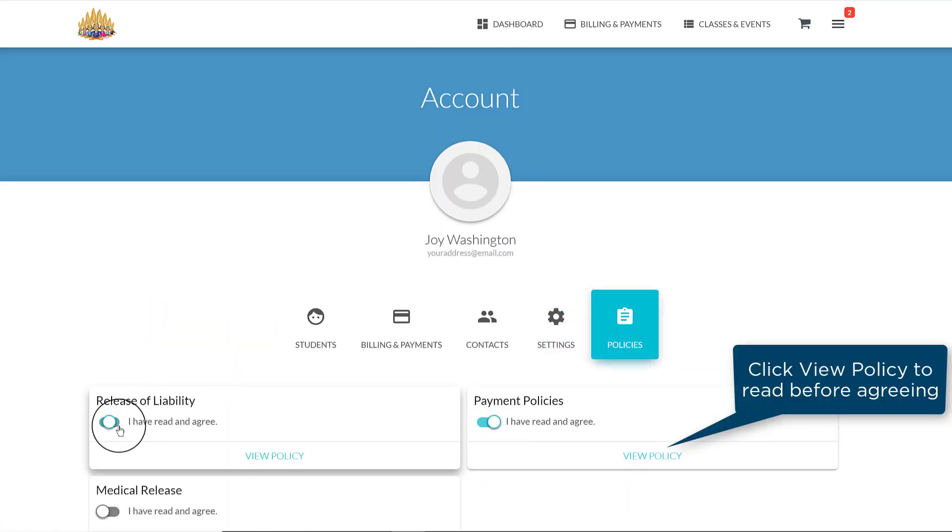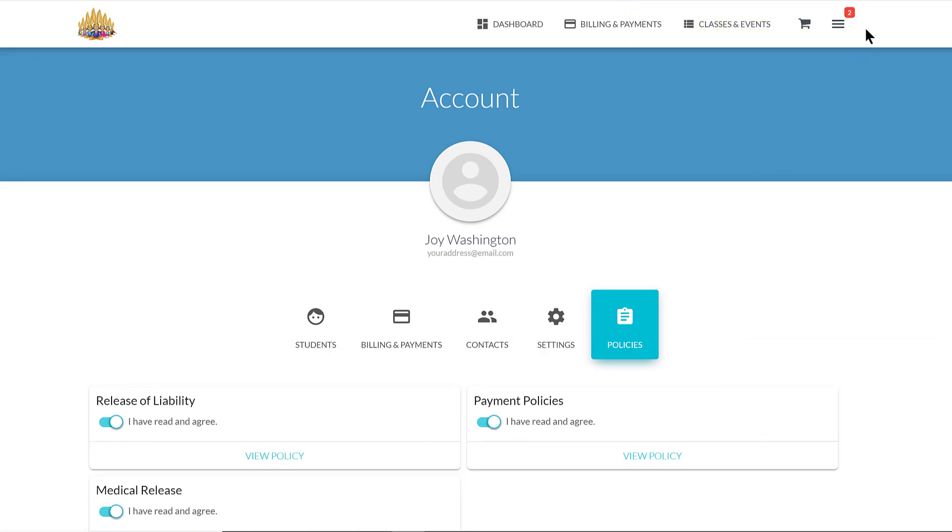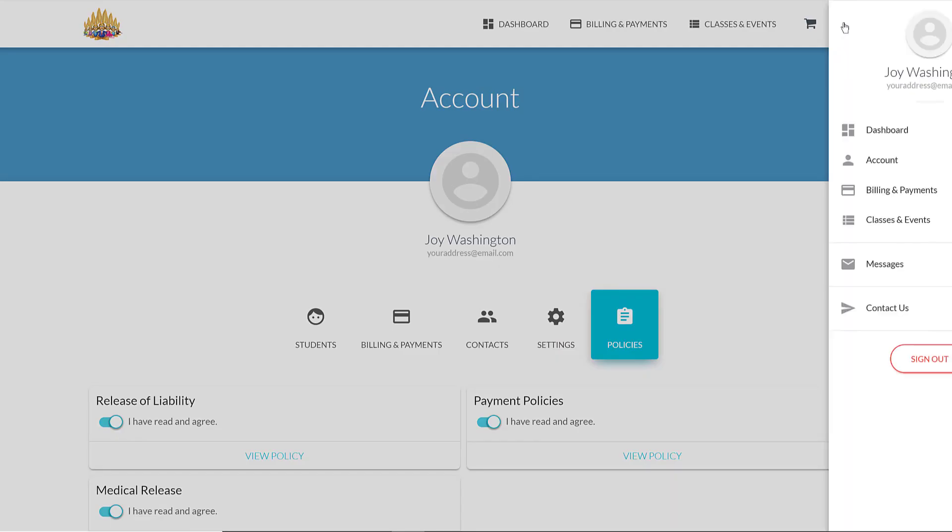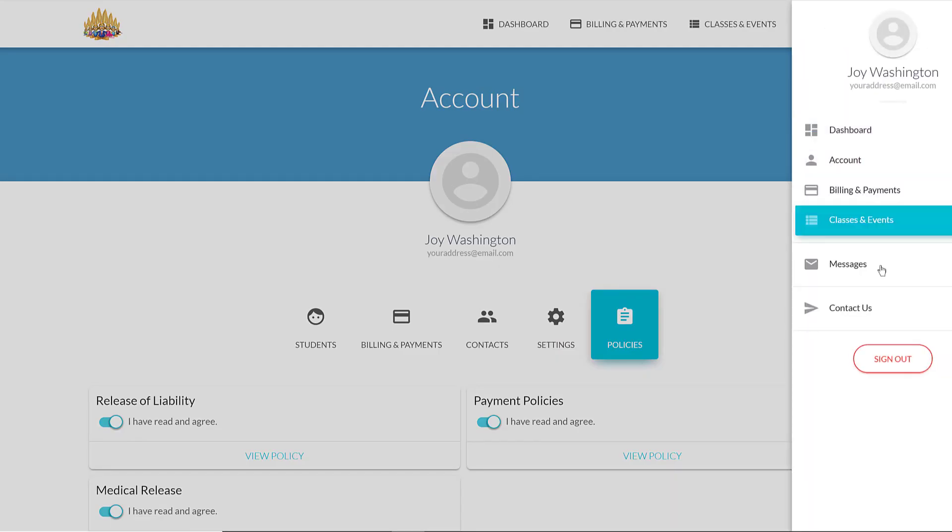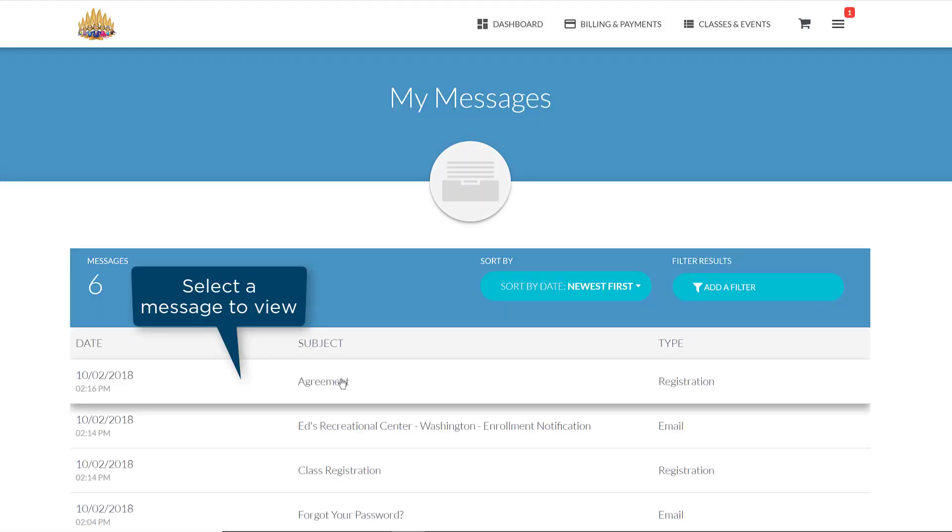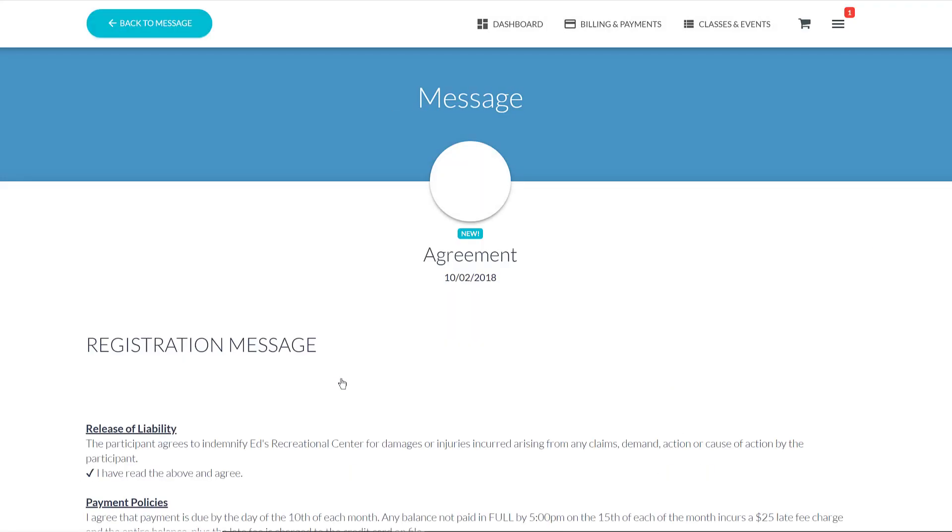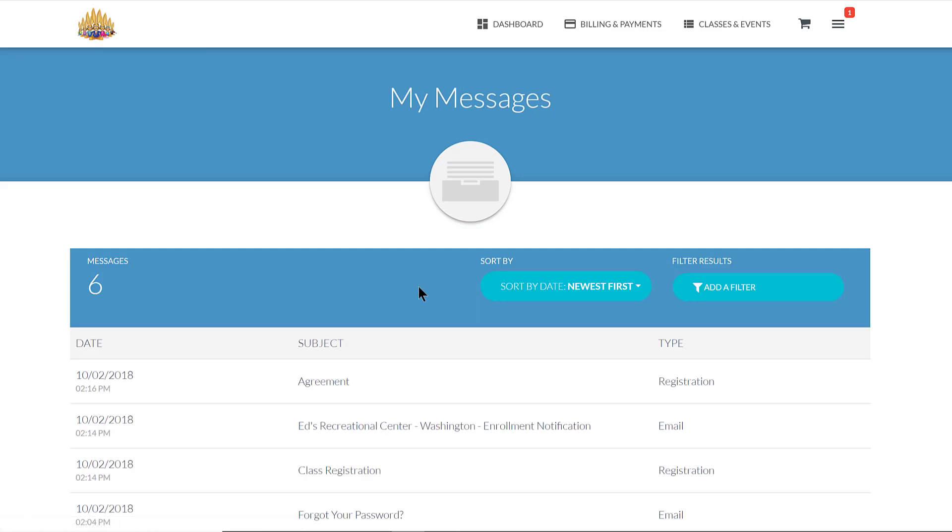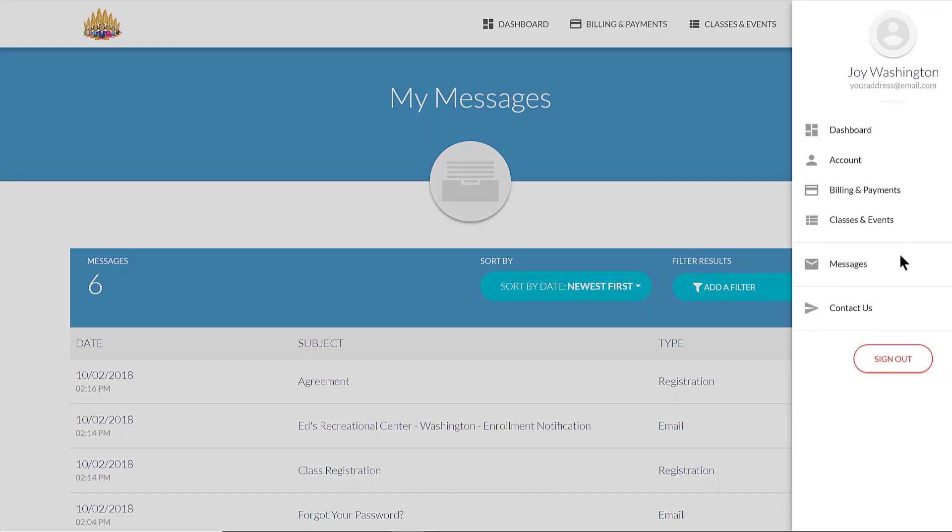You can view our policies, and if you wish to see when you agreed to them, you'll find a record under Messages on the hamburger icon menu. Any messages we send you can be found here and can be viewed by selecting the message. You may send us an email by clicking on Contact Us. Thanks for logging in!